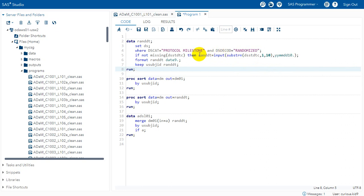By default SAS stores all the numeric dates as number of days from first Jan 1960. So if we do not apply any format to this newly created RANDDT variable it would appear as the number of days from first Jan 1960 to the date the subject randomized to. But again that is not easily readable for us as humans.